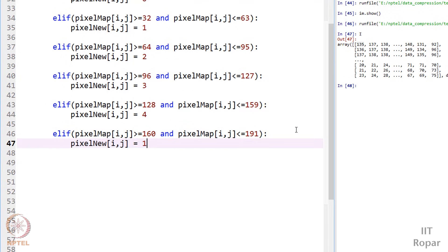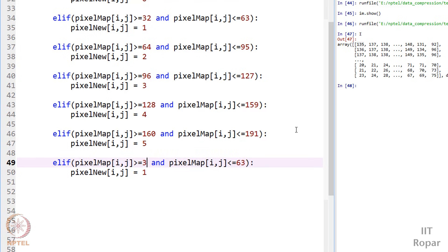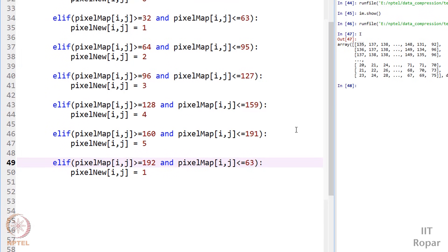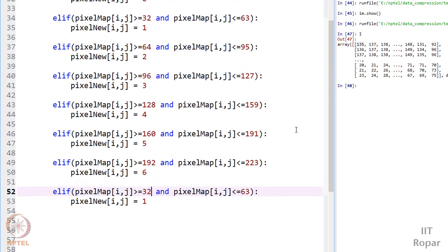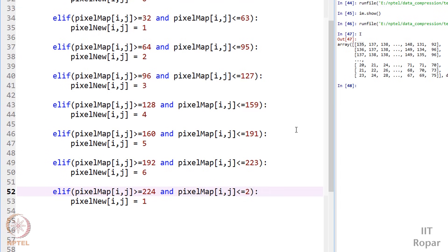Then if it is between 128 to 191, put 5. And if it is between 192 to 223, put 6. And finally the last condition: if it is between 224 to 255, put 7. My work is done here — I have created this new image and mapped all my blocks accordingly so that I can reduce the size.